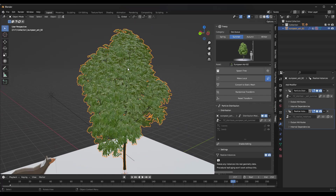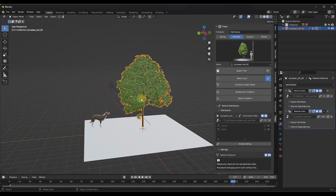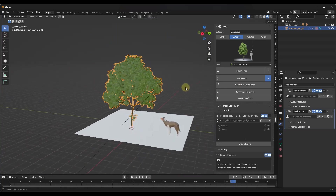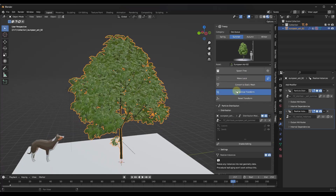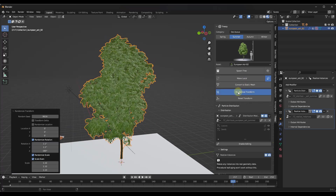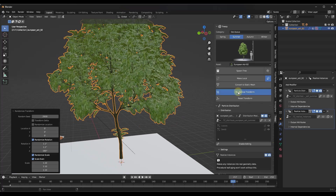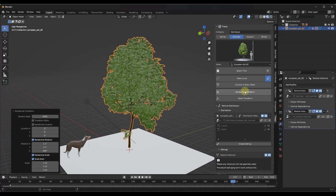These trees actually look really good when you render them — they have a nice look when rendered out. When you bring a tree in, you have several options: there's the option to convert to a static mesh, which takes your tree and converts it to a non-editable form by applying the geometry nodes to your geometry. You've also got the option to randomize transforms, which randomizes the leaves, branches, and other things.